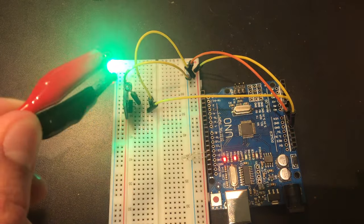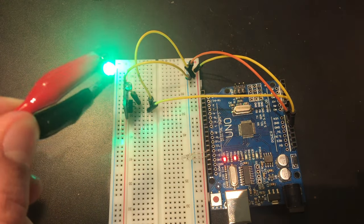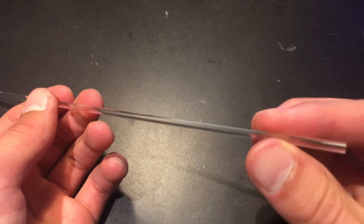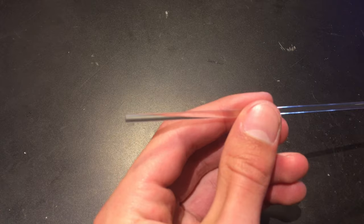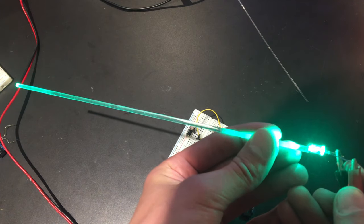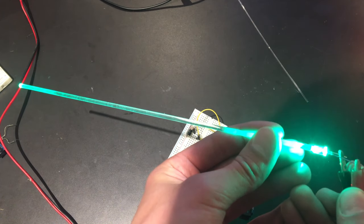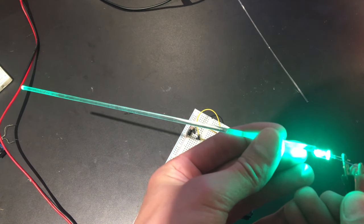Instead of just holding up the light to the sensor, I'm going to achieve a longer transmission distance by using a clear rod. This rod lets the light pass through with little interference, and essentially lets the light travel further.